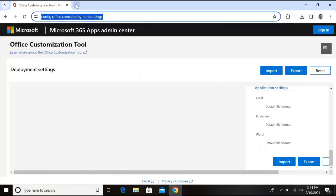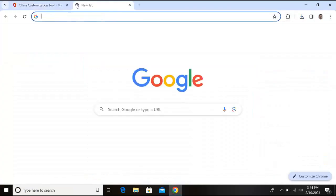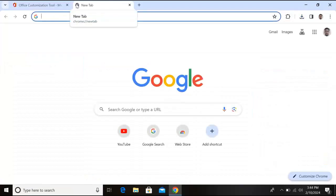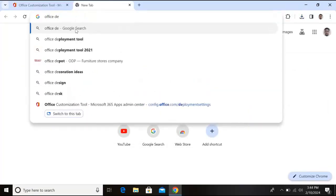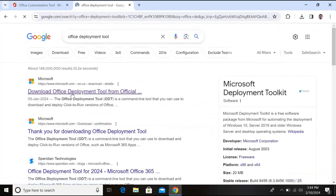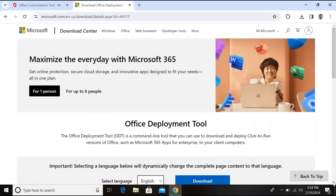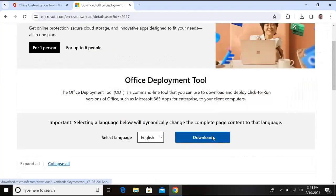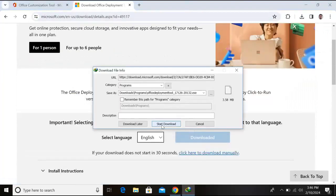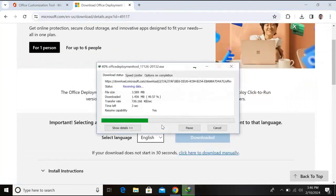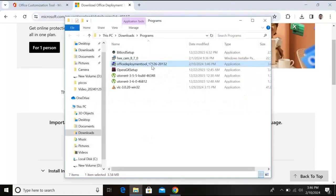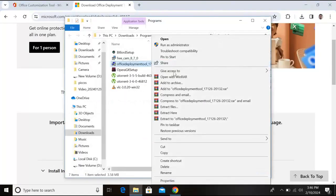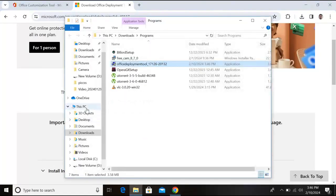Now we will open a new tab and here we will search for Office Deployment Tool. Click on this first link. Now go down a bit and click on this download button. Click on this start download and it will start downloading Office Deployment Tool. Open folder. Copy this Office Deployment Tool from here.